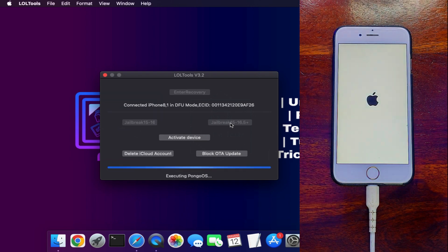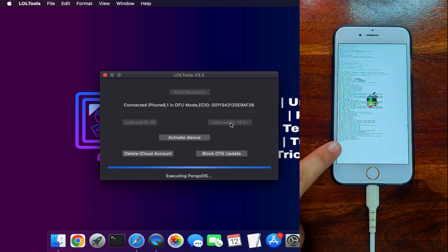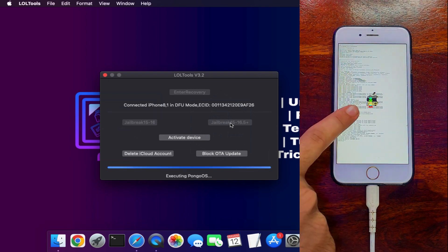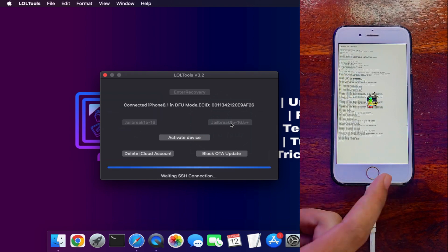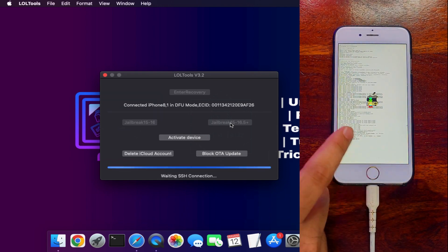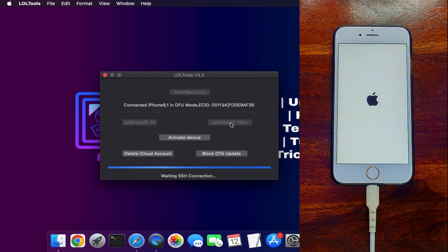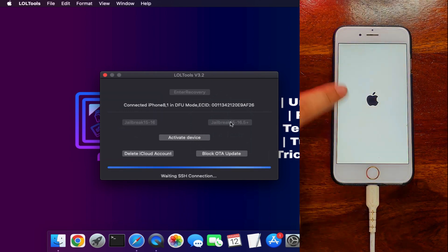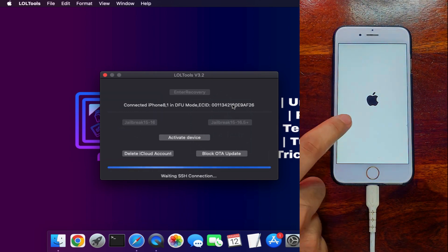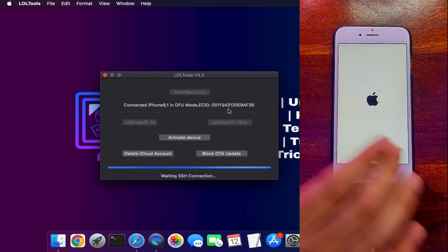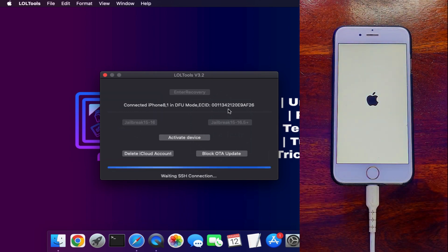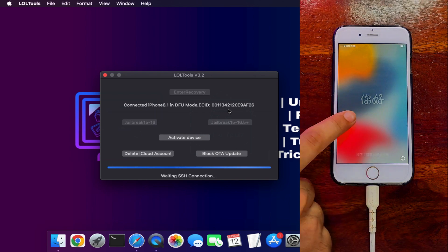This time I selected the second jailbreak option and it is working — Pongo OS is loading on the device screen. Just wait for the device to complete the reboot and come back to the Hello screen.